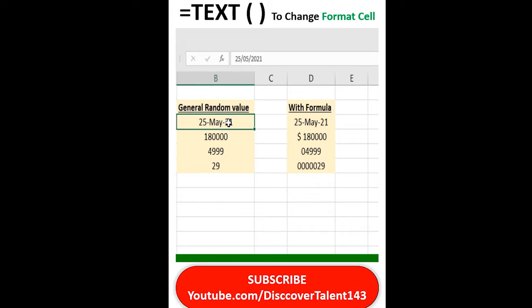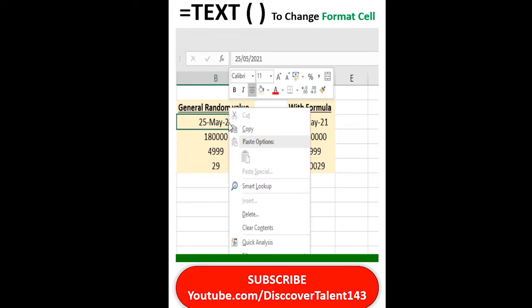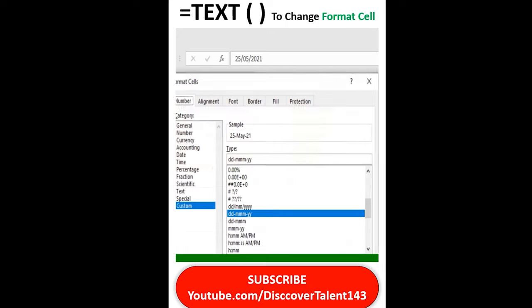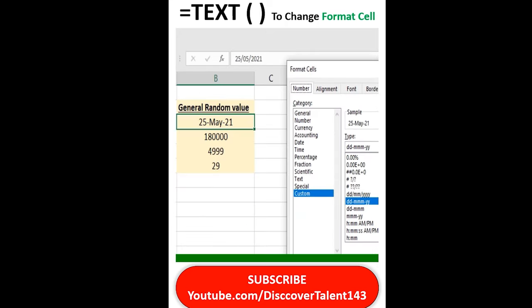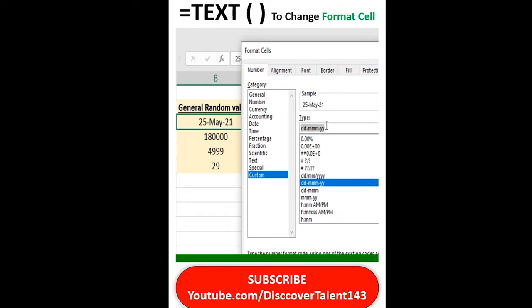There is one step where we make changes in the formatting by clicking on right click then format cell. And as per our convenience, we can add it here: DDD, MMM, and YYY.